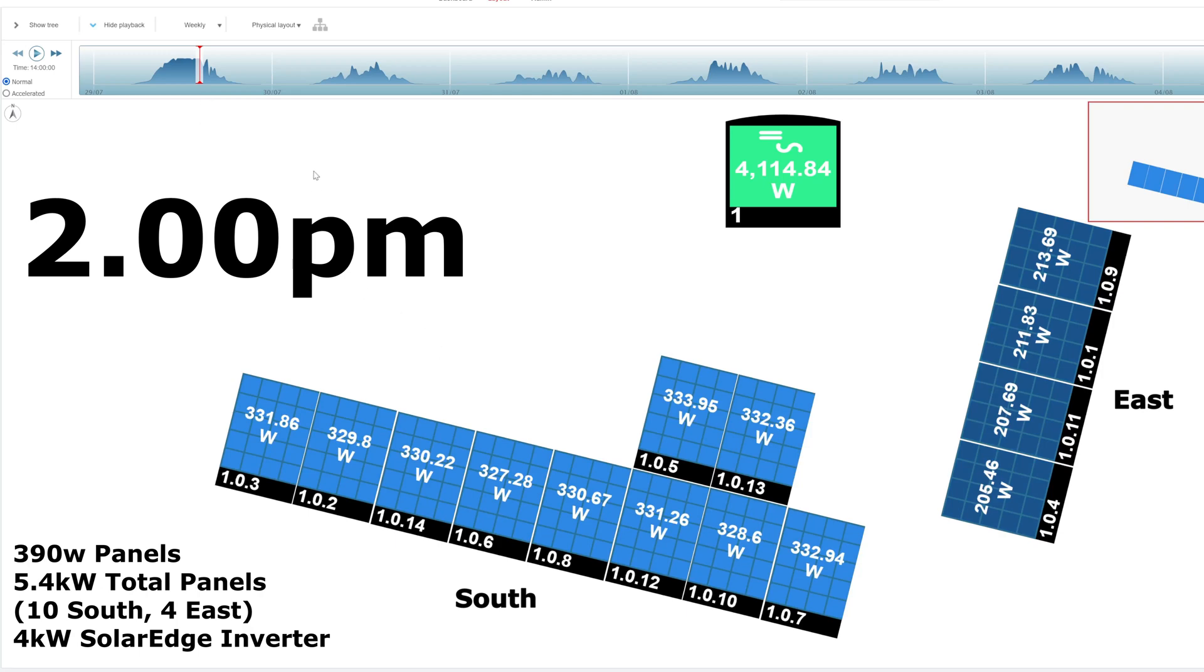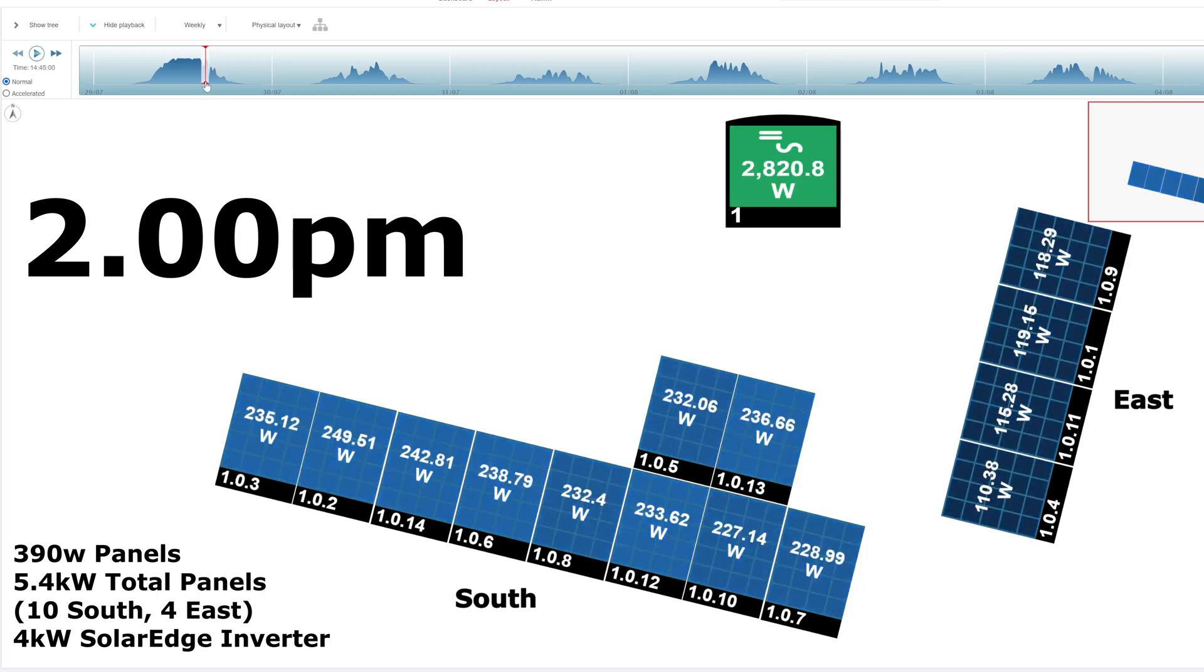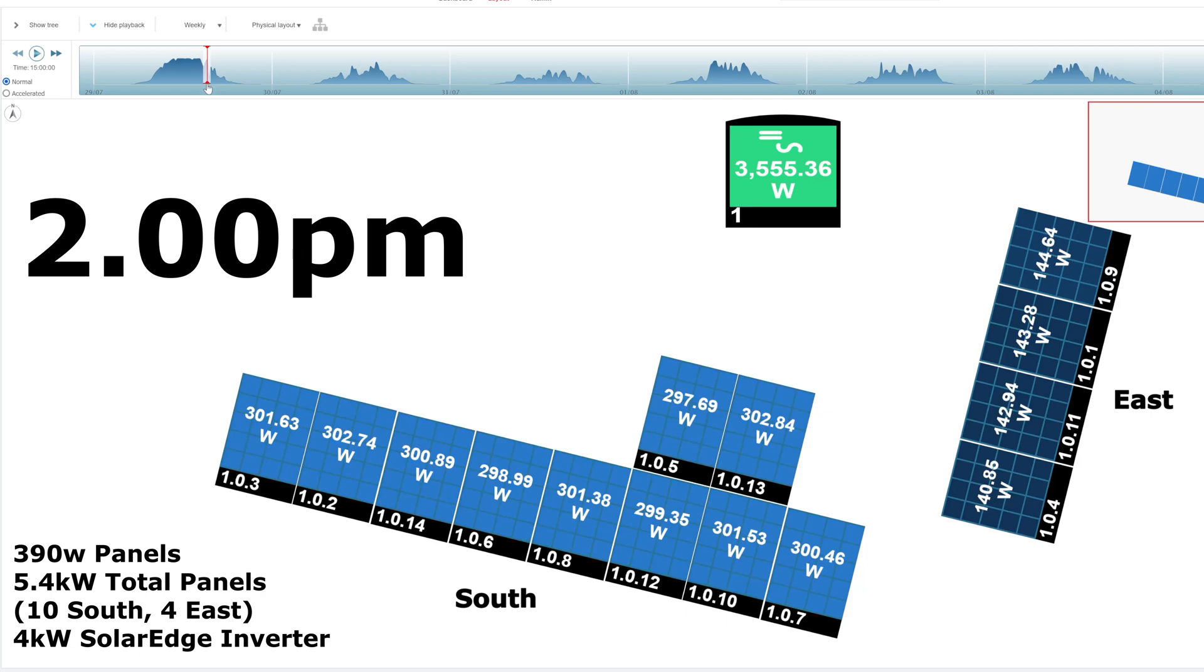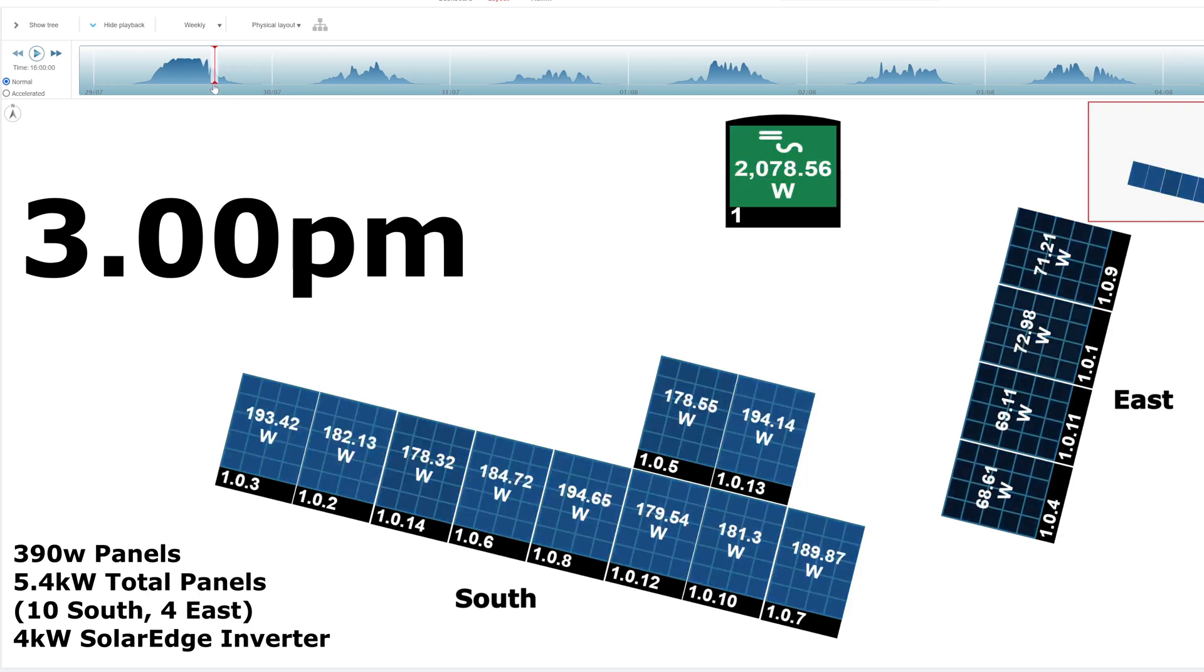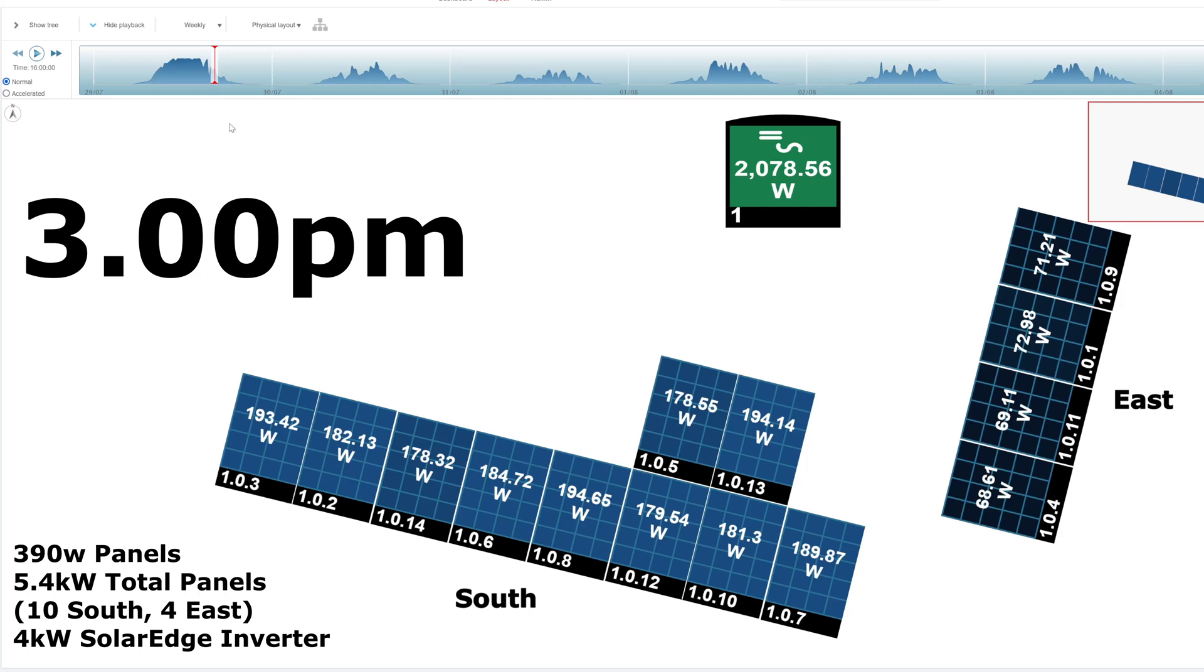These are 390 watt panels. That's 2 o'clock in the afternoon. At 3 o'clock, still around 300 on the south but 150 on the east. Take it to 4 o'clock in the afternoon, just under 200 on the south, 2 kilowatts through the inverter, but 70 watts each on the east. So they're really dropping down now.